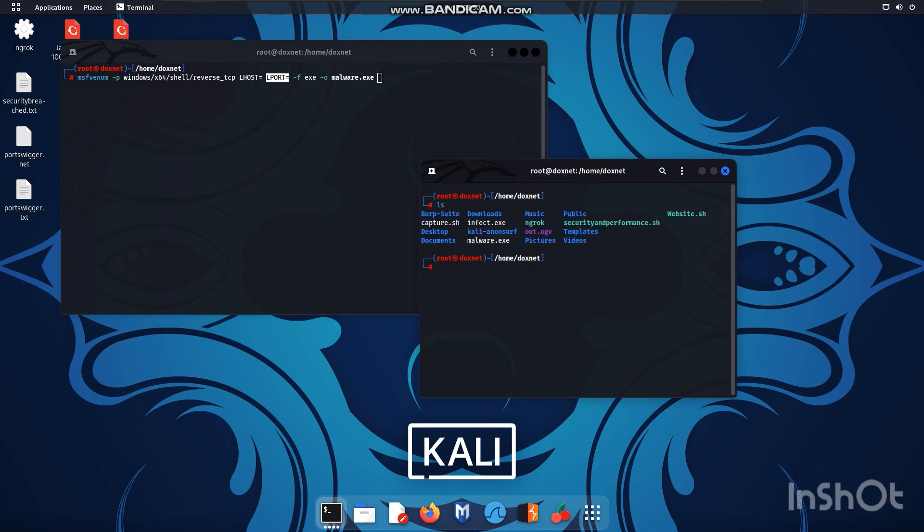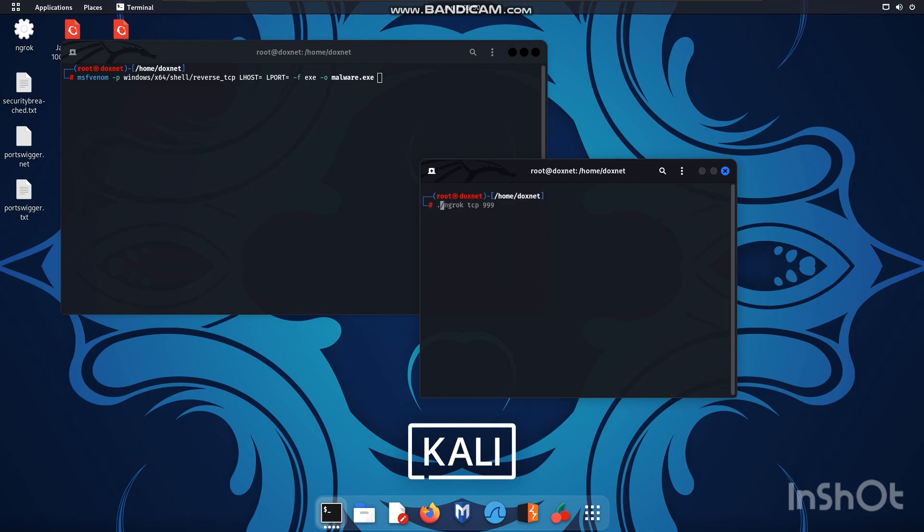Now as you can see we set up the NGrok before in the video and this is the tool which you can externally let's say port forward or forward your local address. So this is how I set it up. You execute it and then you make the protocol TCP and this is the port.